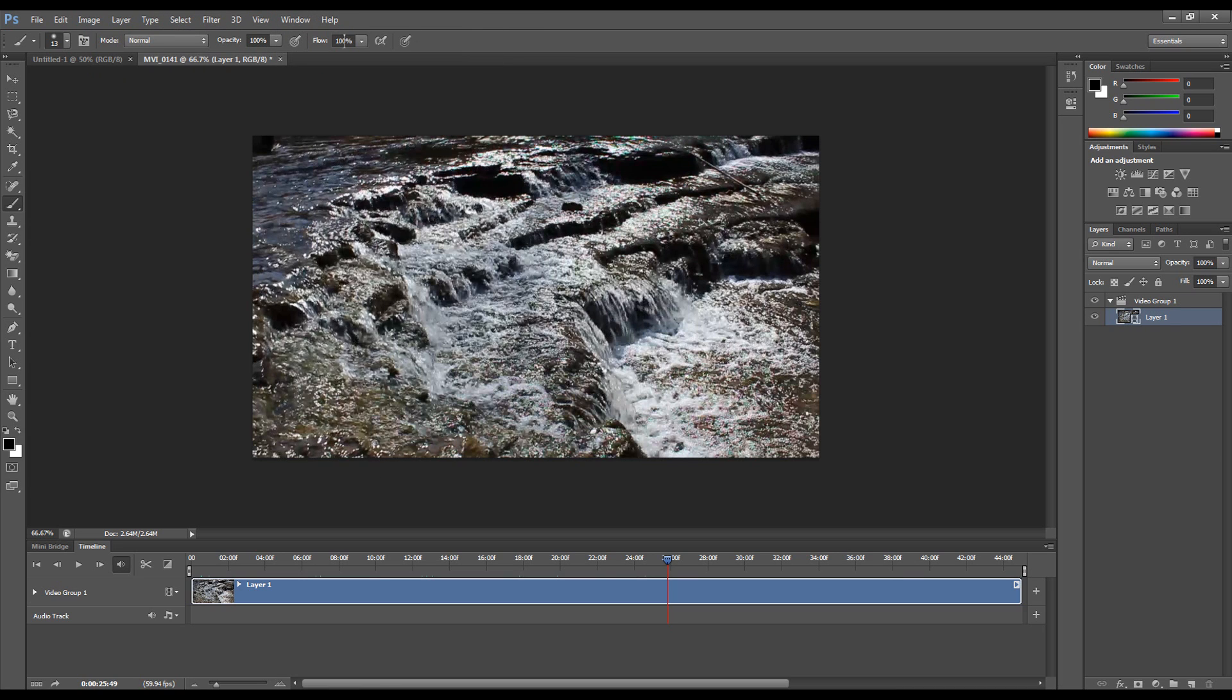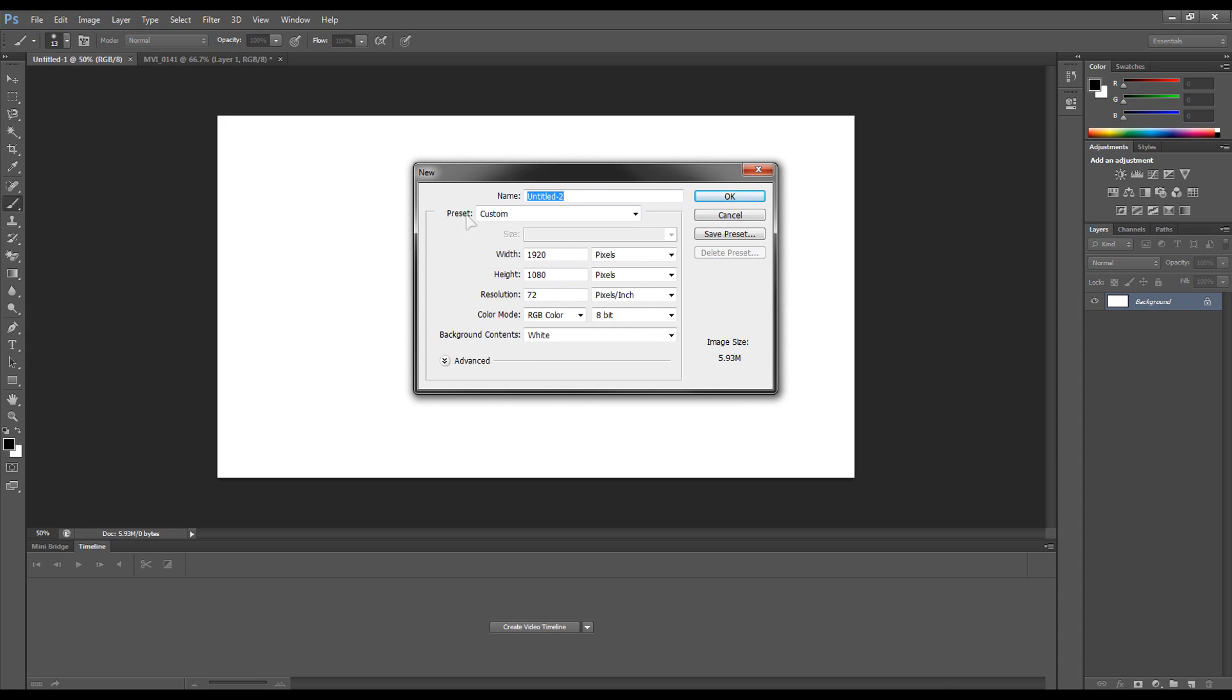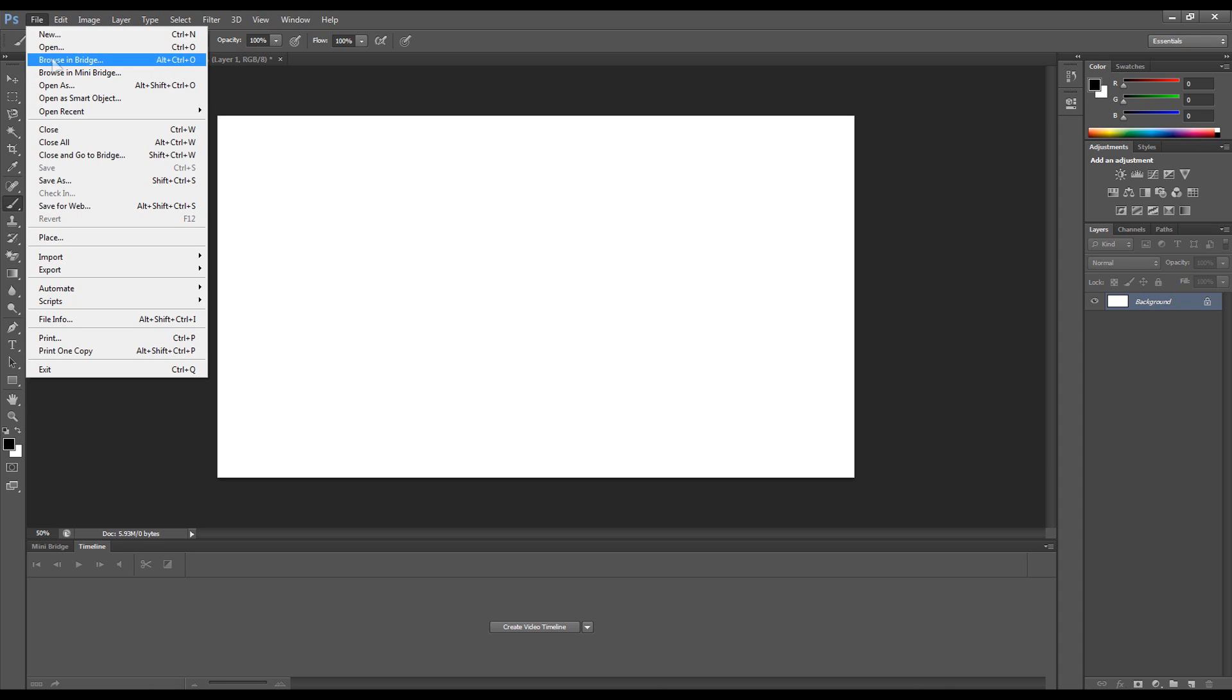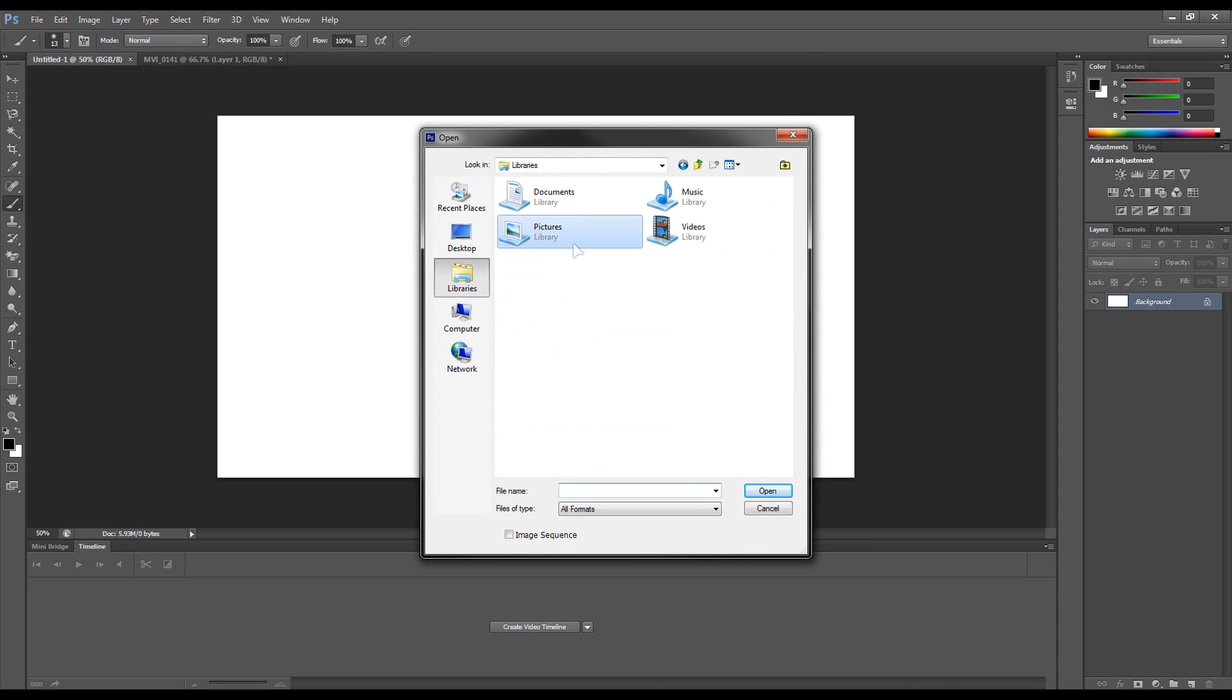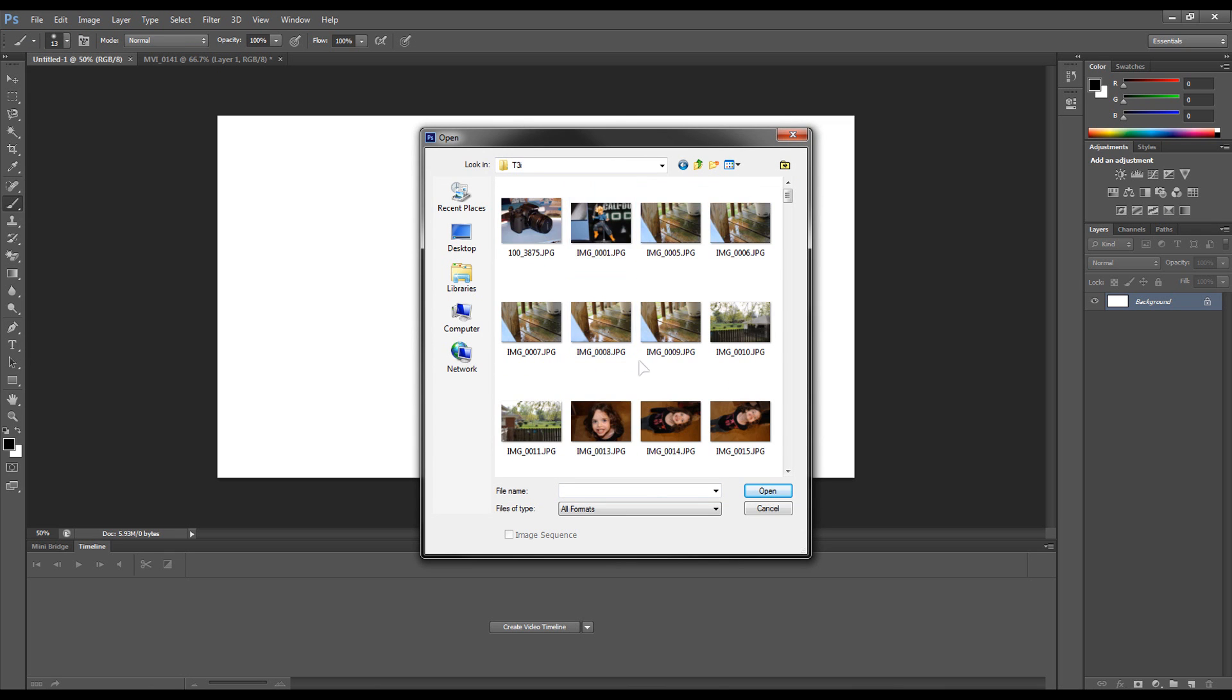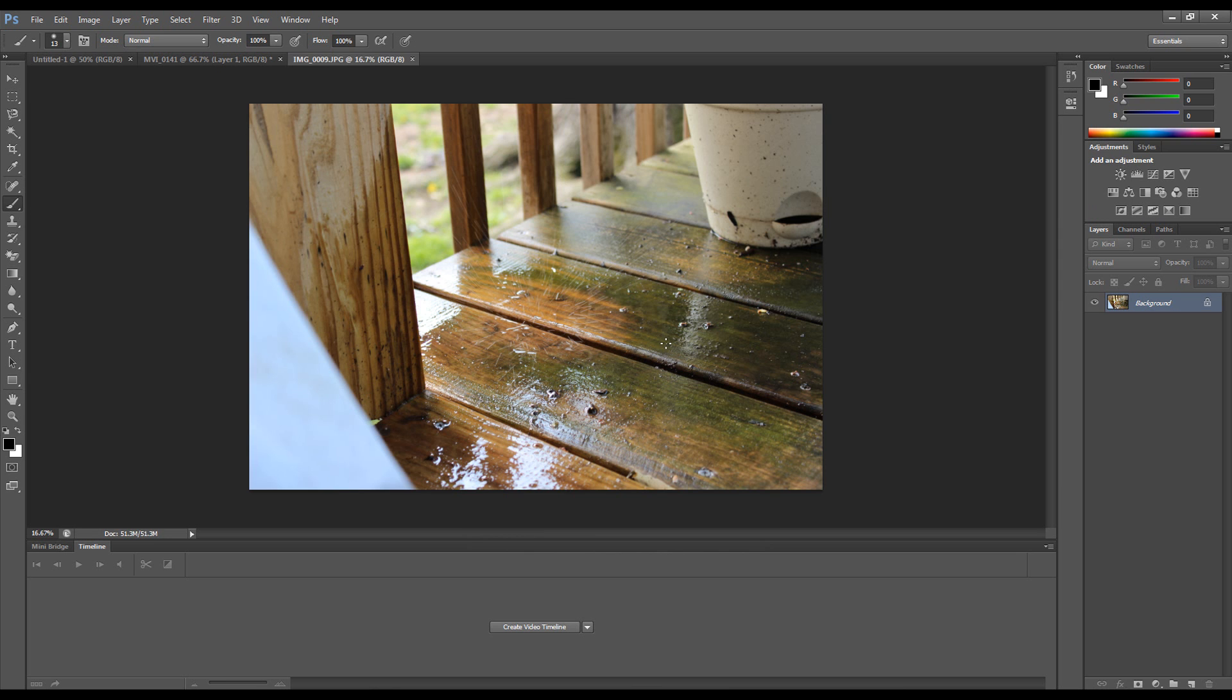But yeah, it has video support and has more content-aware tools for your photos, and overall just some step up on the line of Photoshop products. It's really nice, check it out. I'll put a link in the description below. Otherwise, thank you for watching guys and have a nice day.